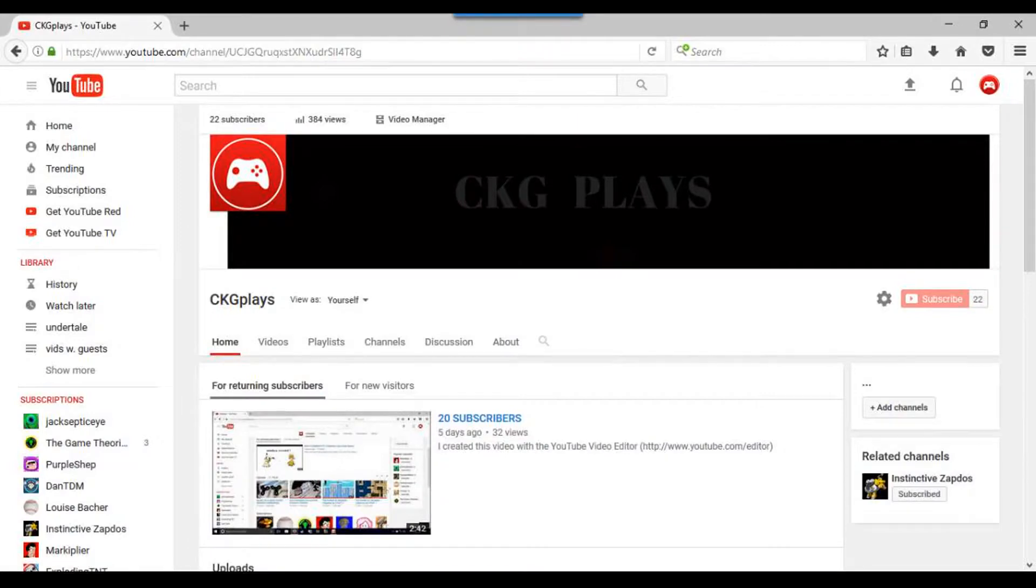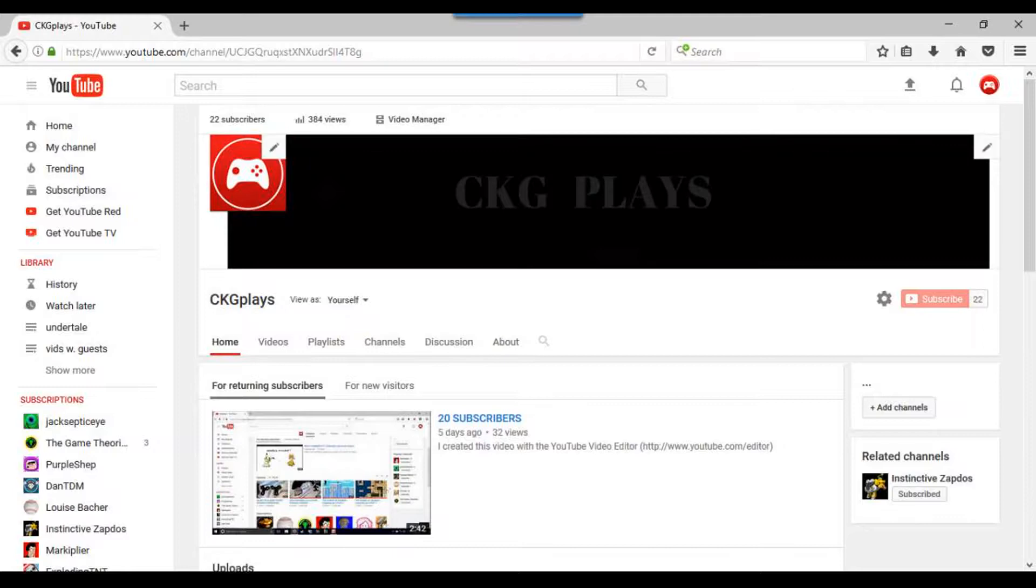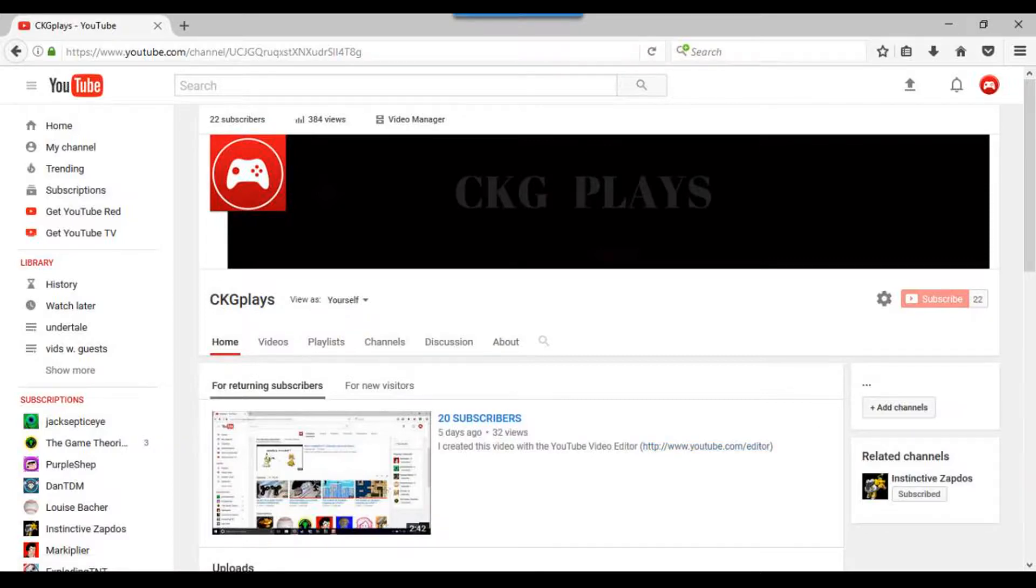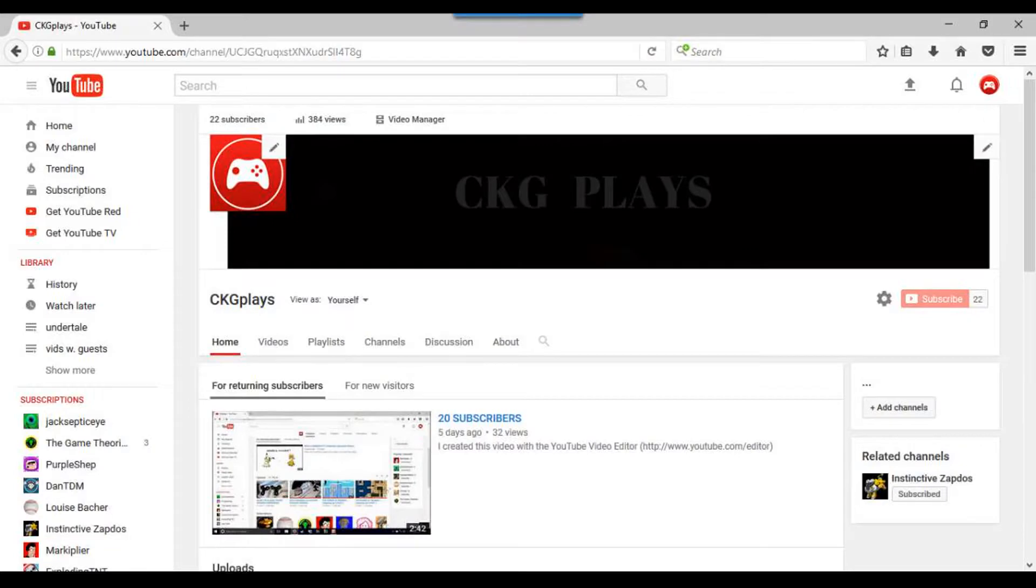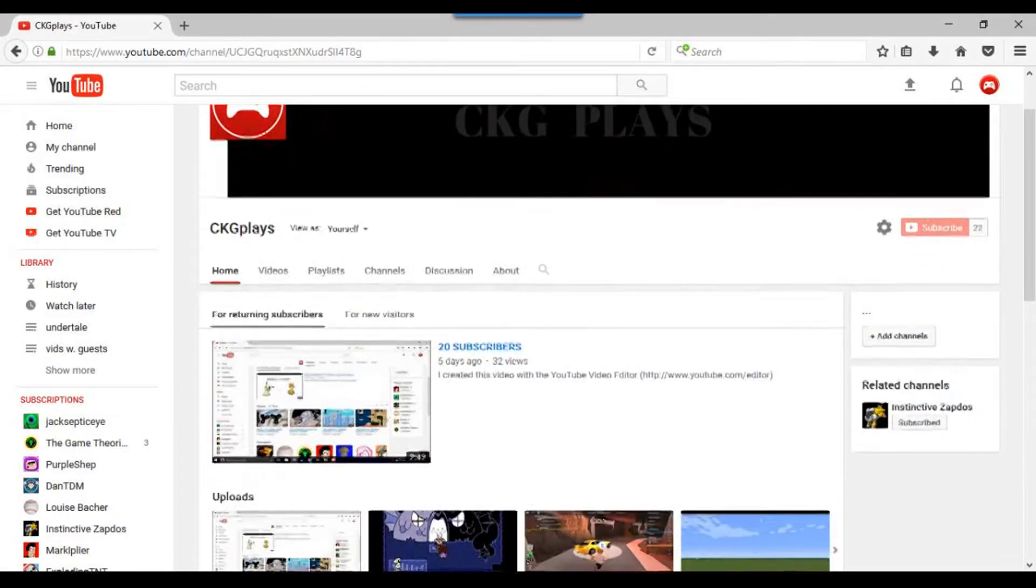Mine is, hey what's up guys, CKGPlays here, and today we're playing whatever. And my outro is, I hope you guys enjoyed, please like, comment, subscribe for more CKGPlays content. I'll see you guys next time. Goodbye! I don't know why I say bye like that, but anyway, have a steady intro and outro is what I'm saying.